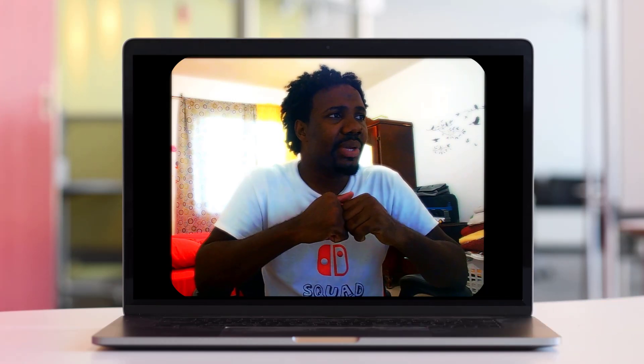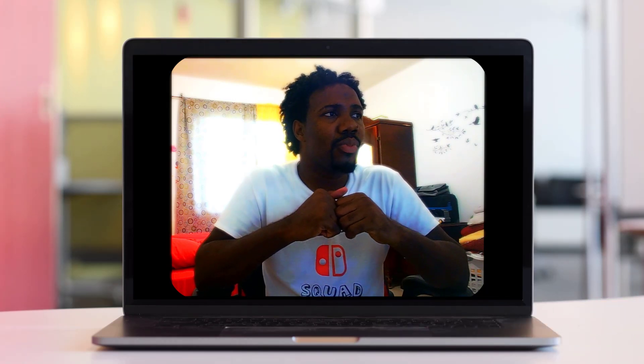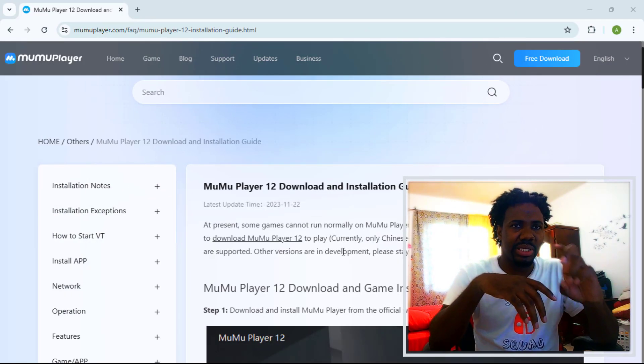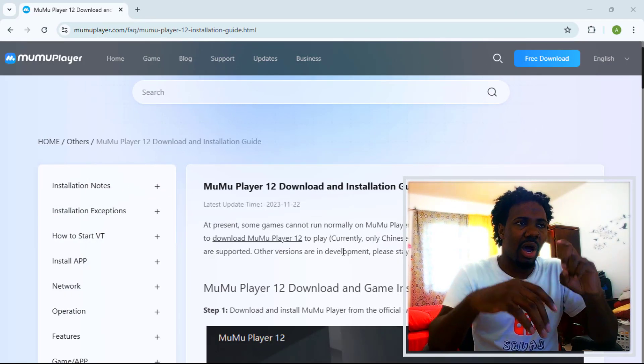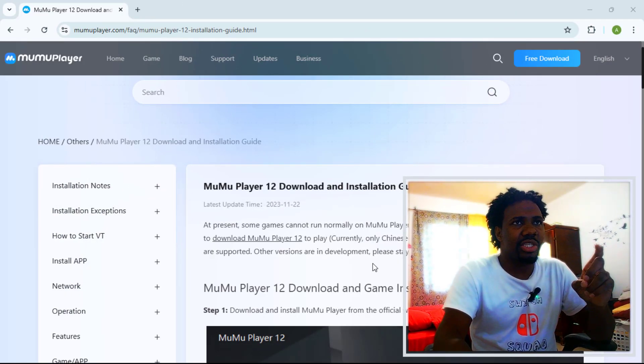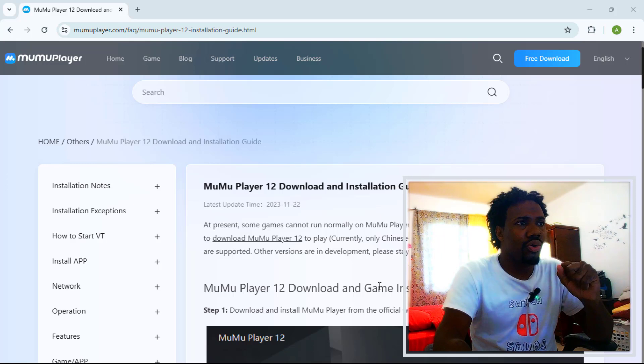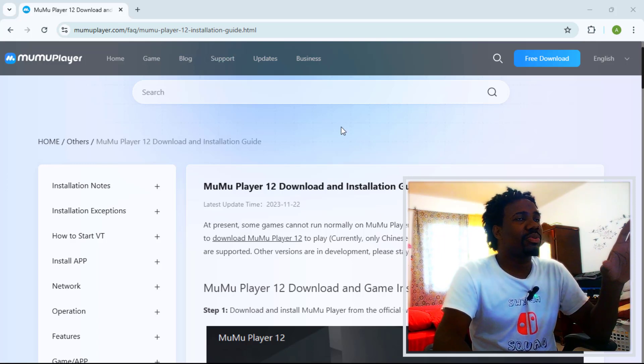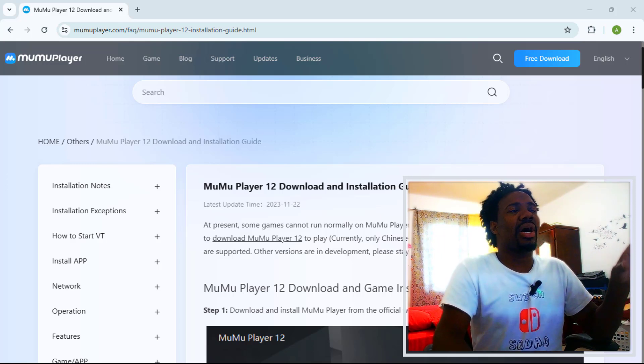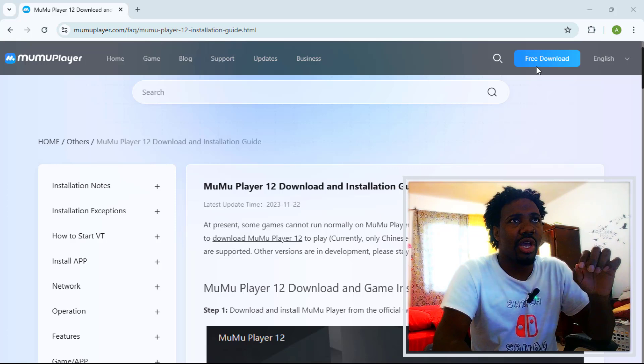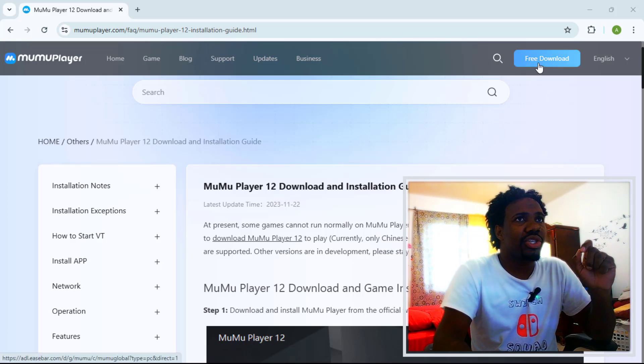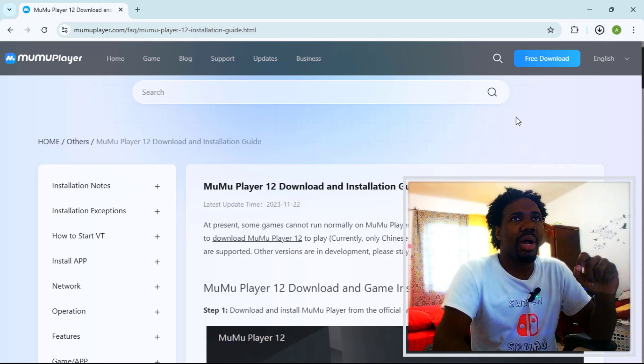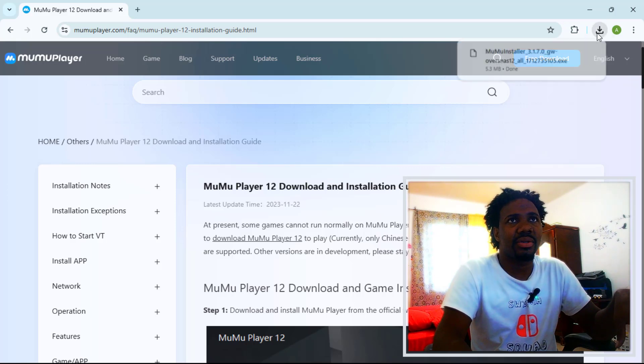This application is called MuMu Player 12. I'm going to be installing Pokemon TCG Pocket on this emulator and show you guys how it runs. I will leave the link in the description for you guys to access the application. Once you are here, select free download and it will download the application.